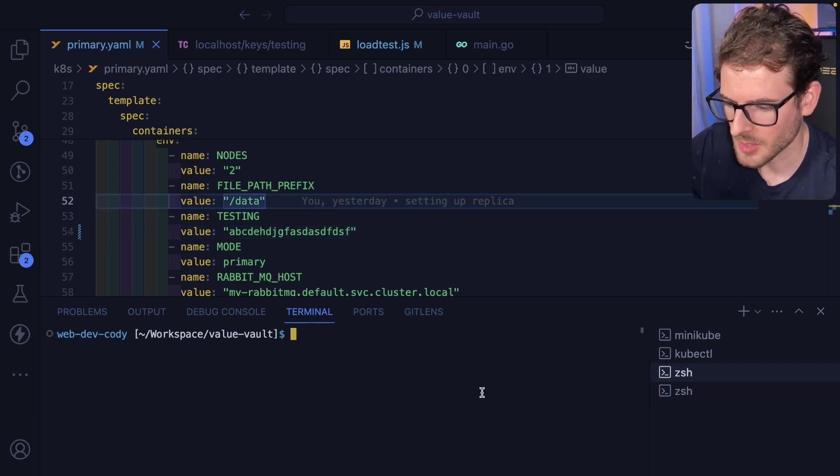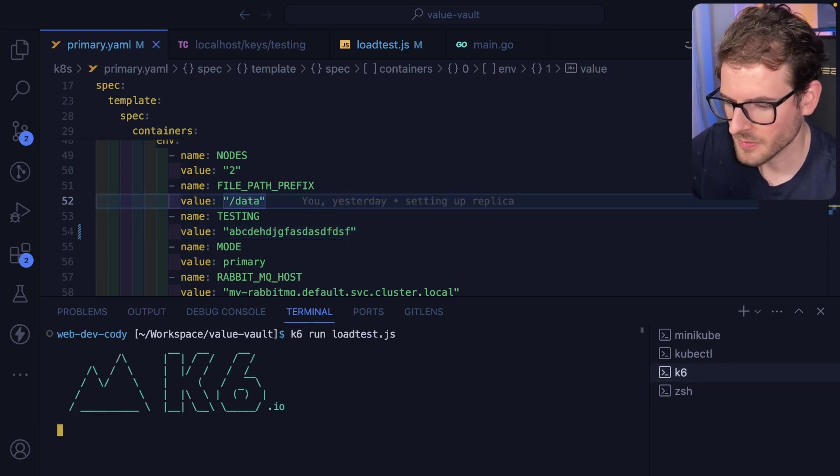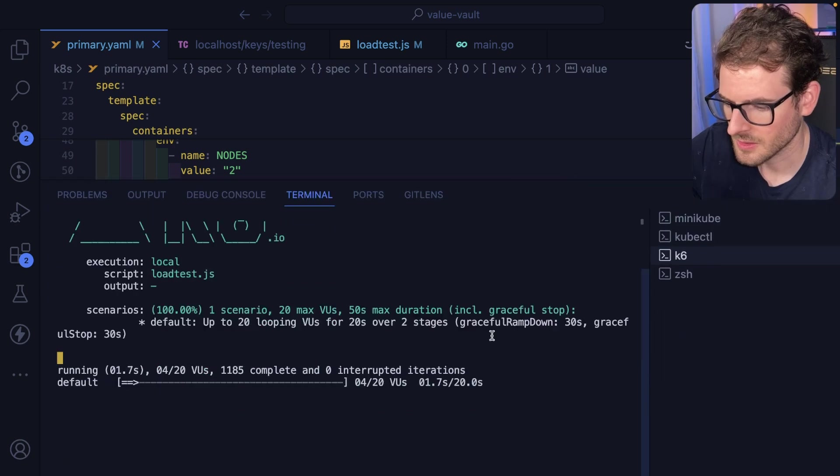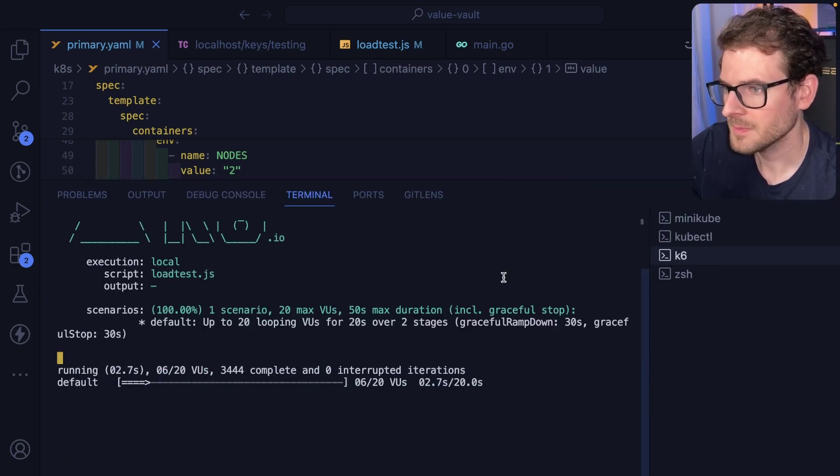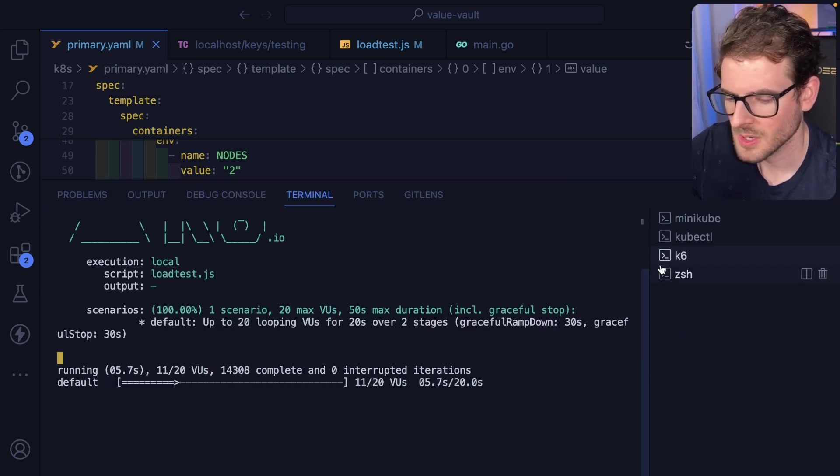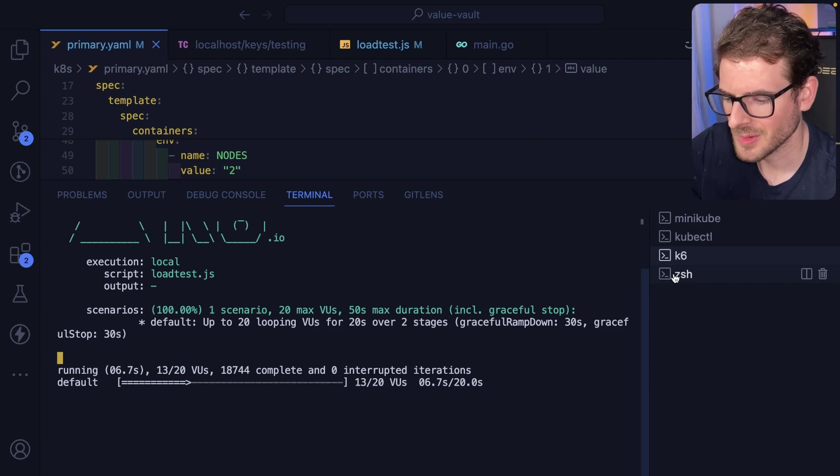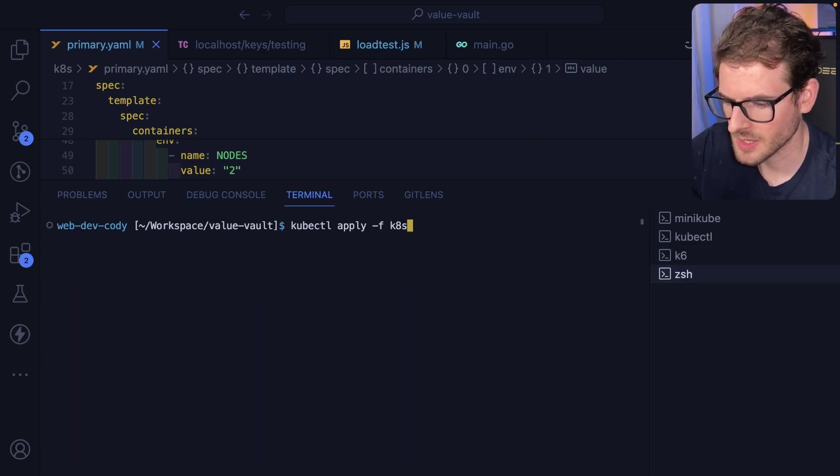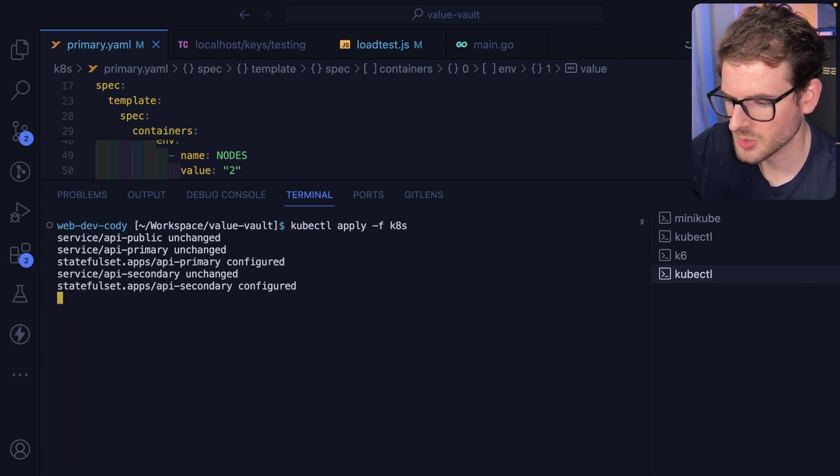I'm going to go ahead and just kick off the load tests. This will ramp up the virtual users. And then when it's getting to a high point, let's just go ahead and redeploy. So let's just do an apply. I want to show you that it's terminating the pods.